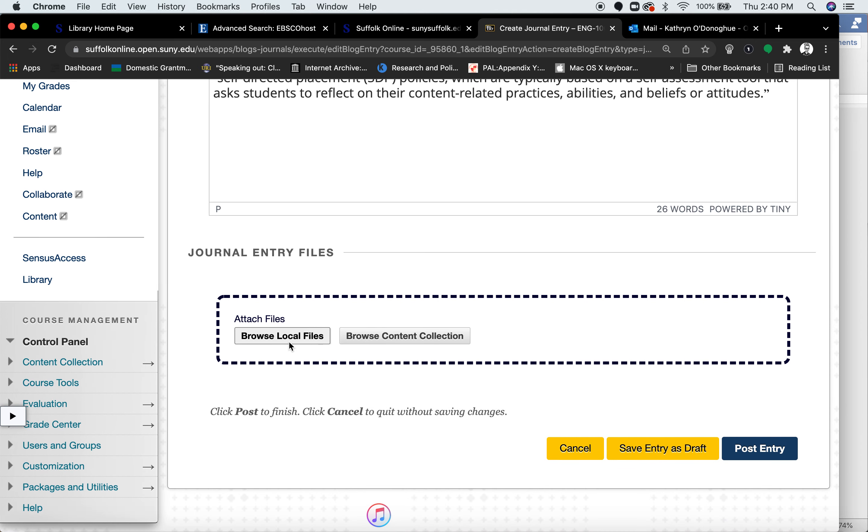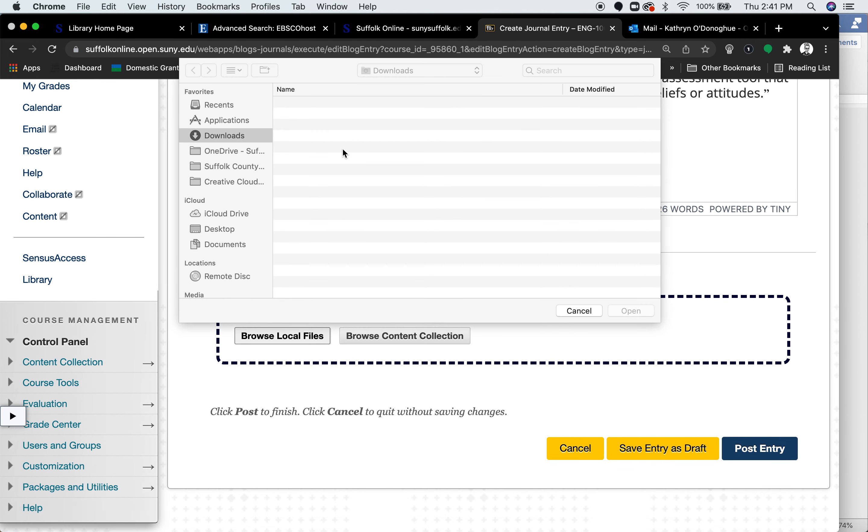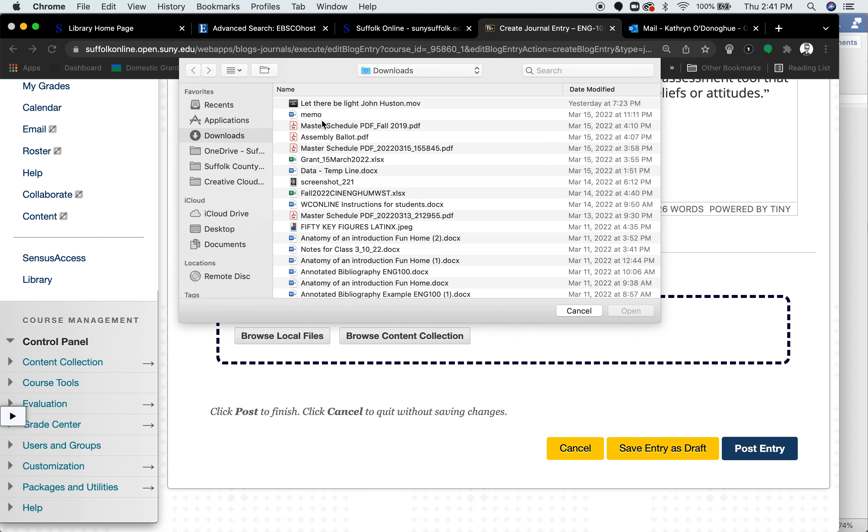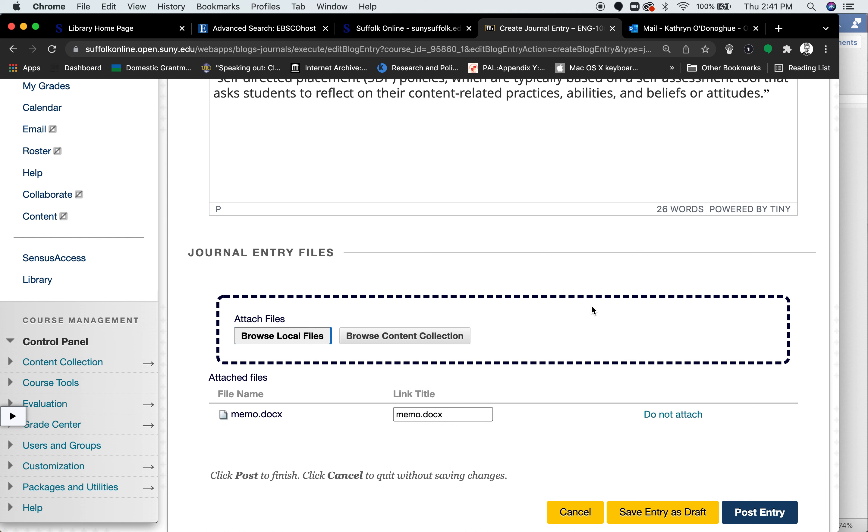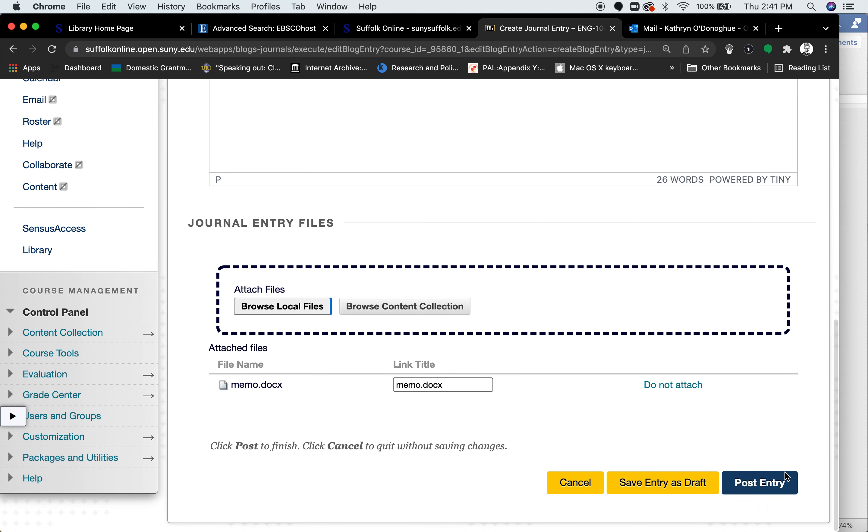or you can browse local files and upload a file. And then go to Post Entry.